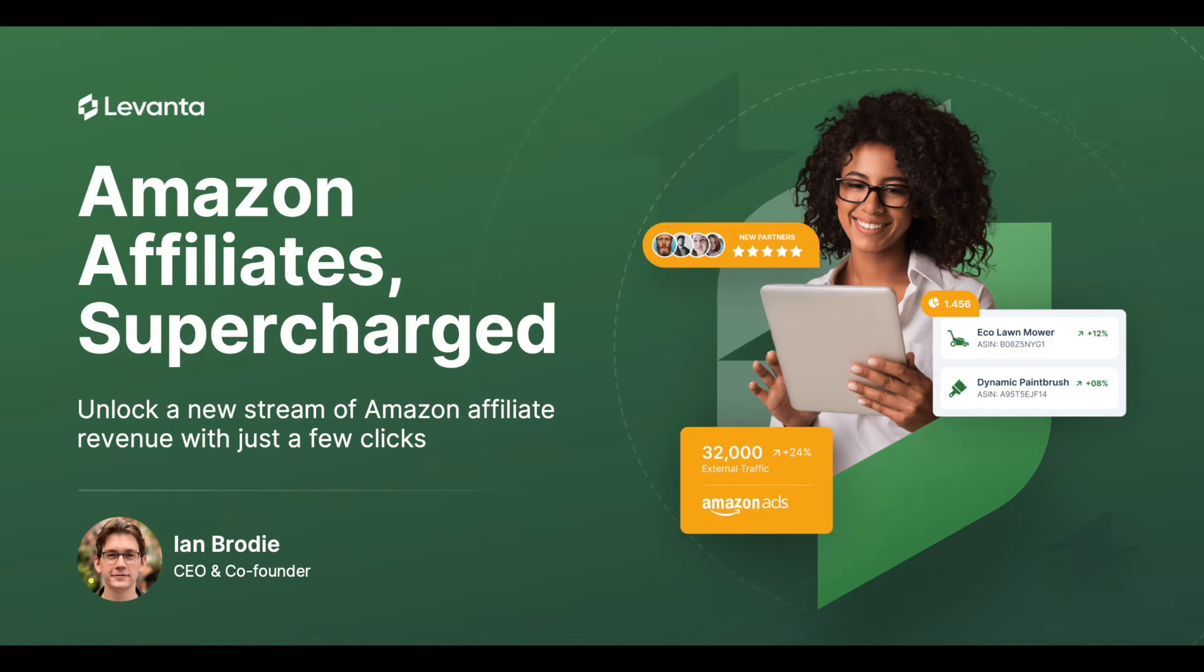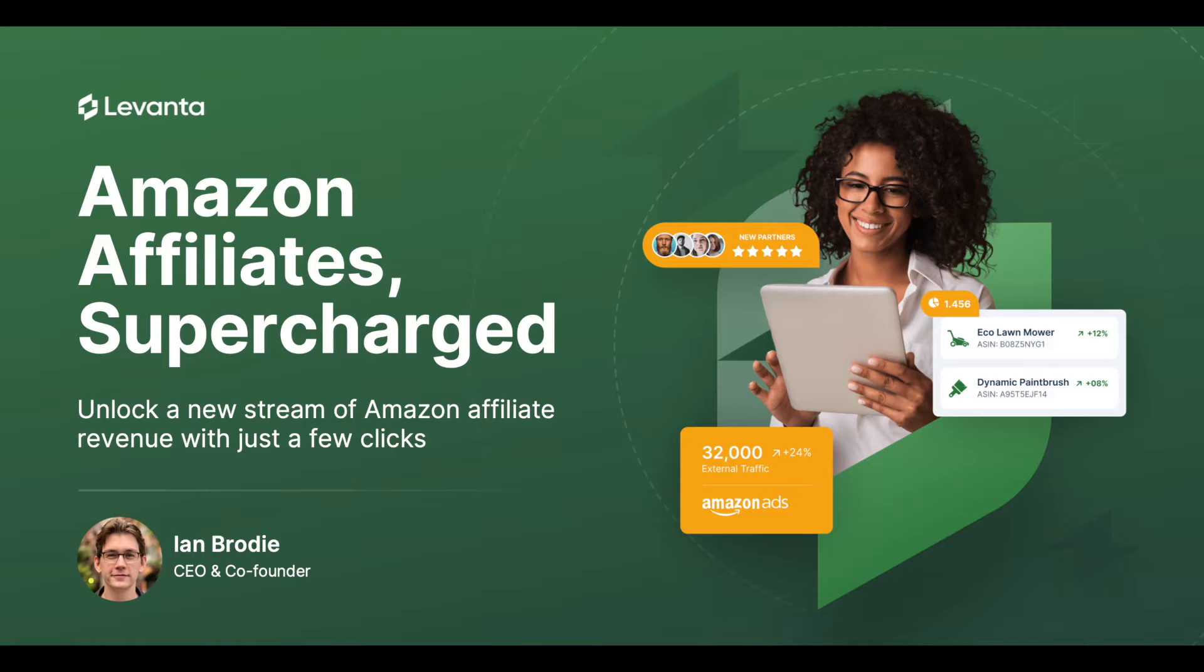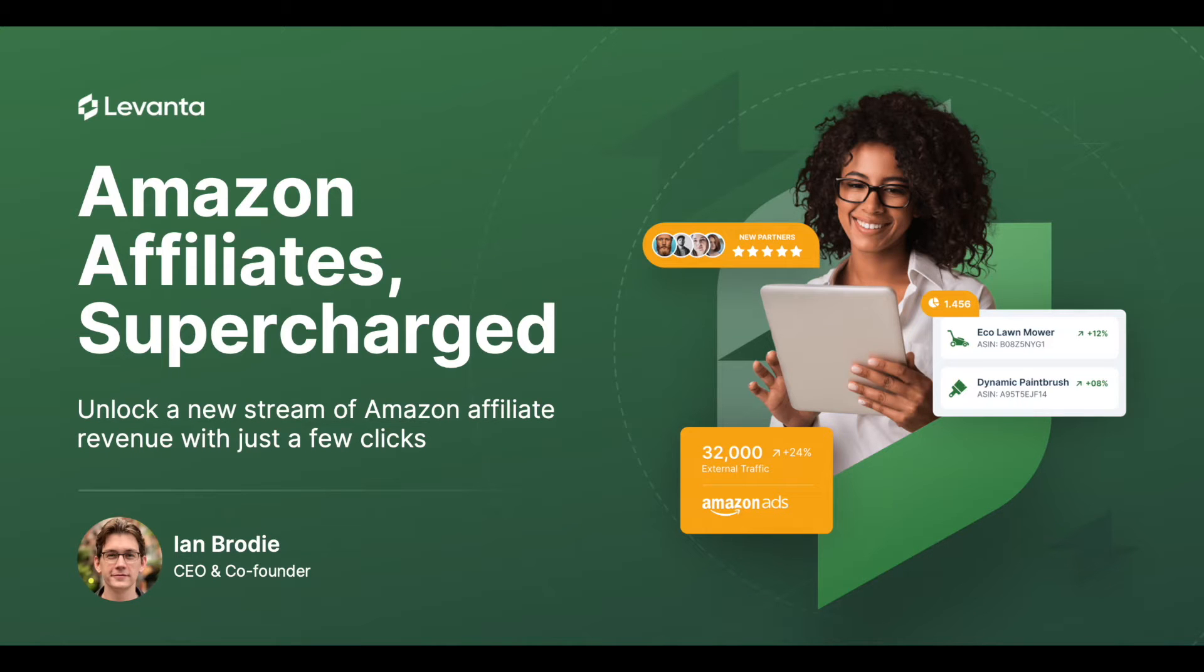For those that are in the right place, we're going to show you how you can get an Amazon affiliate program set up in a matter of minutes. You'll be able to link your Amazon account and transform your ASINs into affiliate opportunities for publishers, creators, and influencers, unlocking an entirely new revenue channel for your Amazon store.